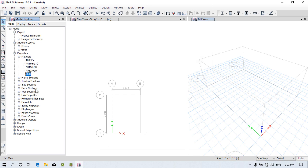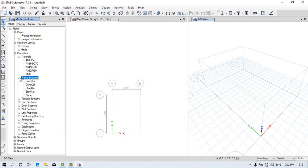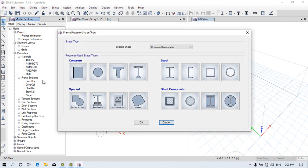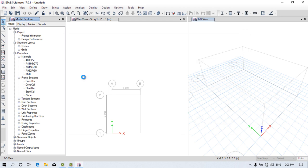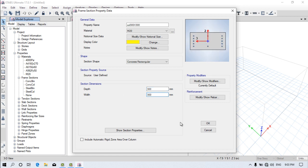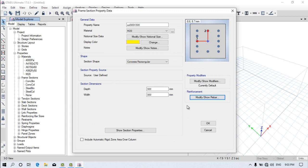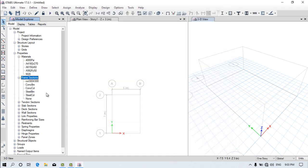Now go to Frame Section, right-click, Add New Property. In the frame structure we have a concrete beam and concrete column. So right-click, Add New beam property, and click here to create a column section first. Write the name as Column 300 by 300, select material M20 grade of concrete, and enter the dimensions 300 by 300. Click Modify, and then click OK. The column size is now assigned.